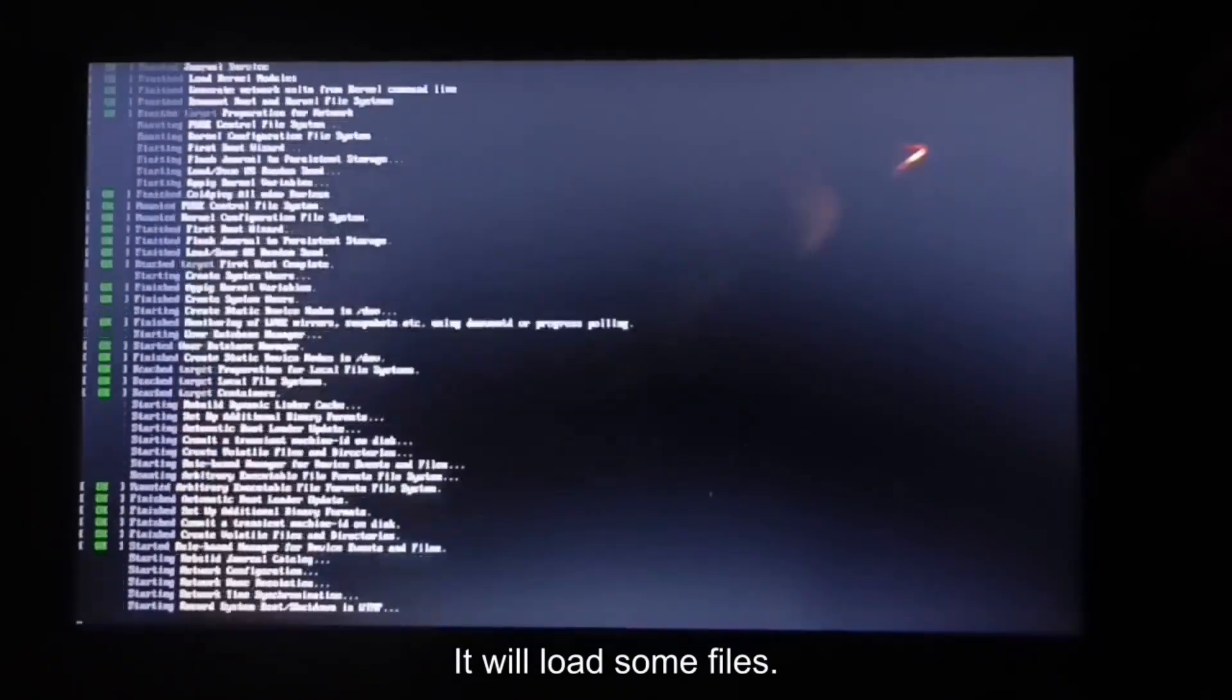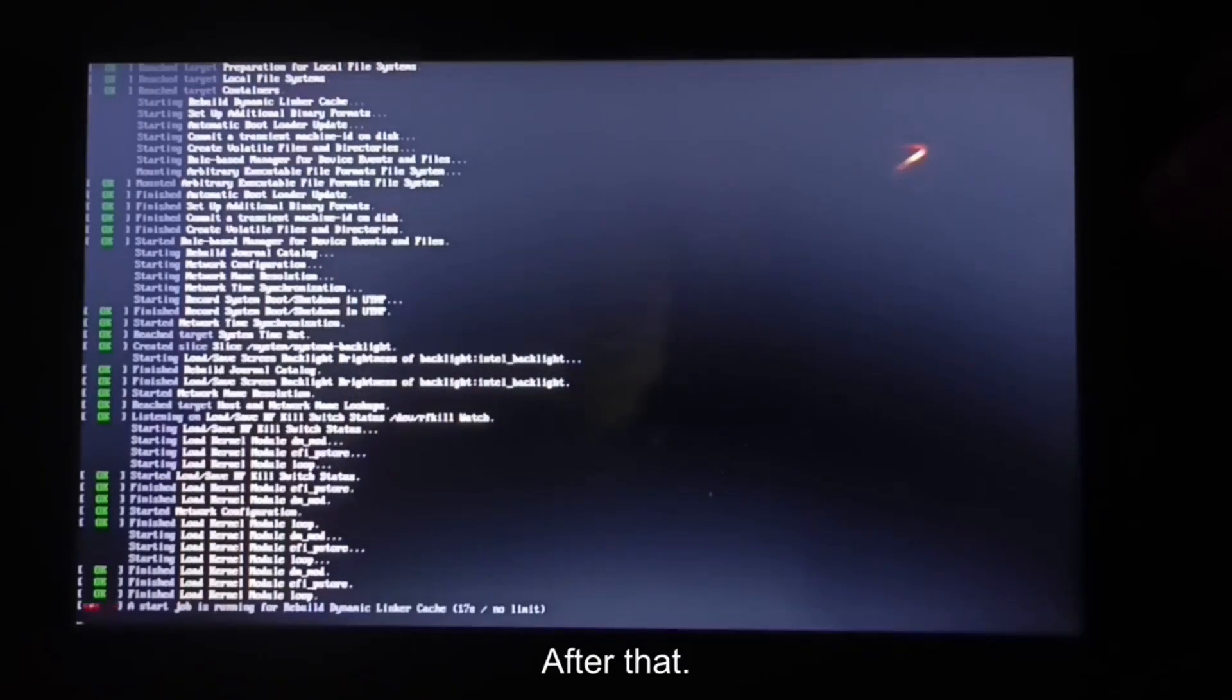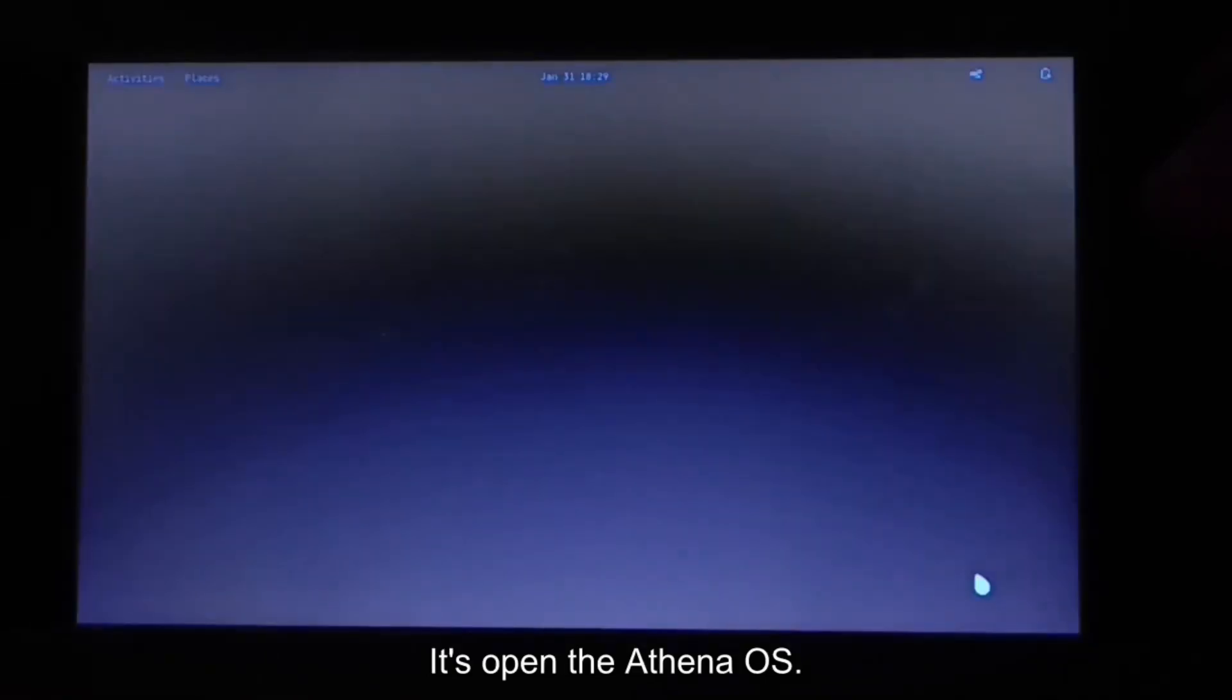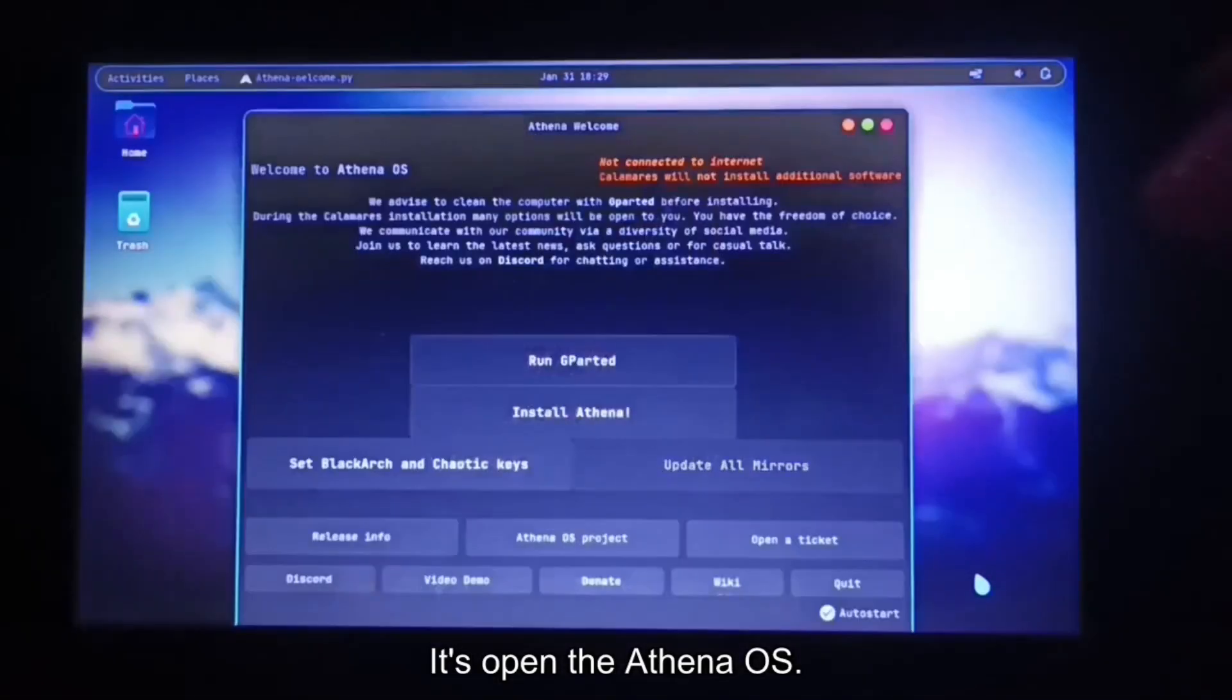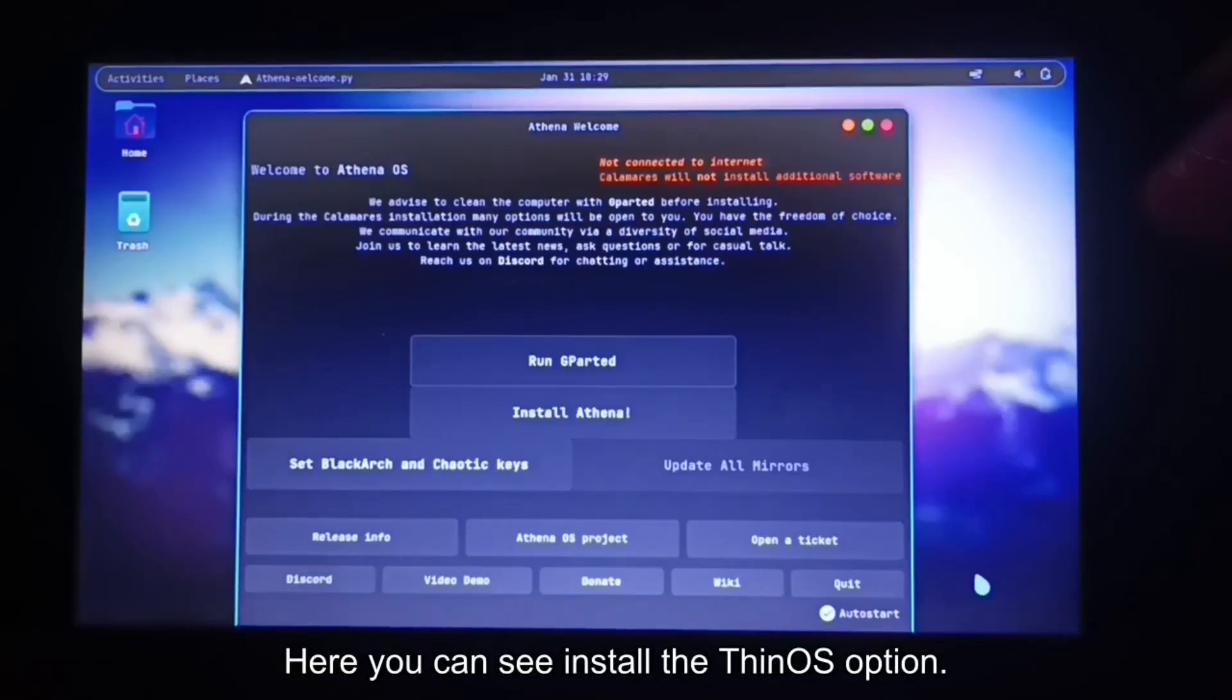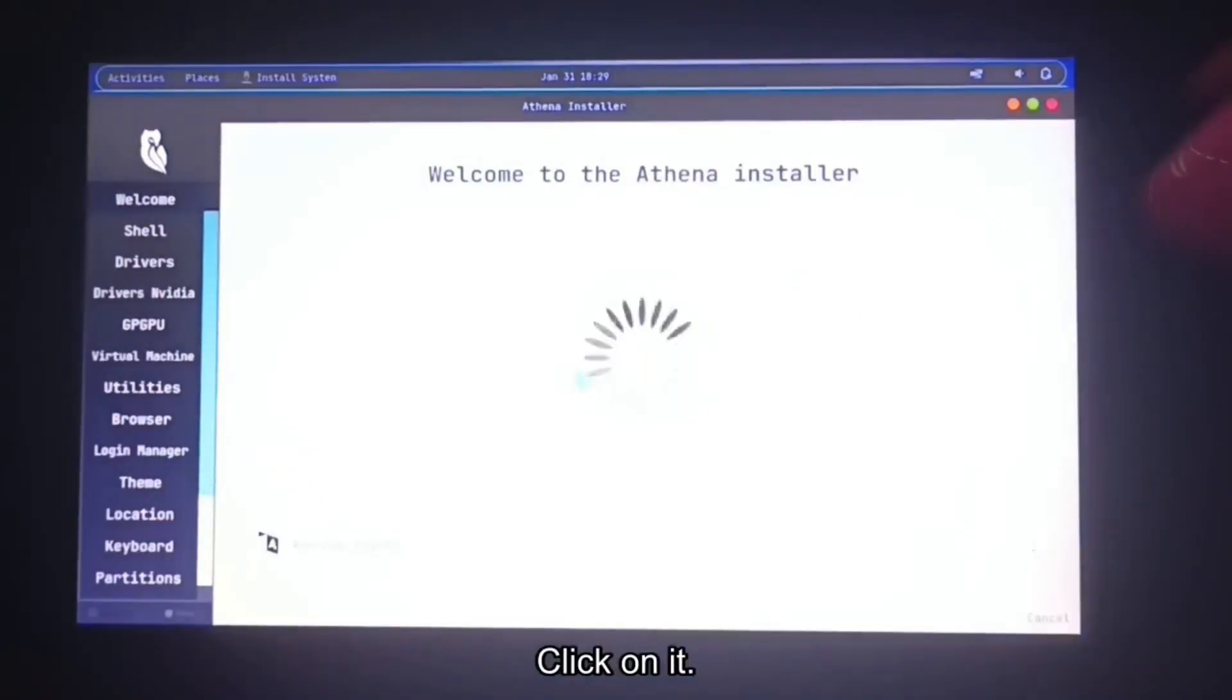It will load some files. After that, it's open the Athena OS. Here you can see install Athena OS option. Click on it.